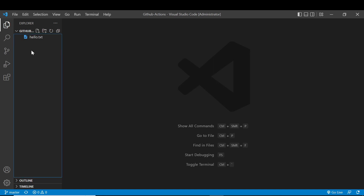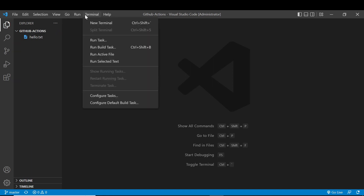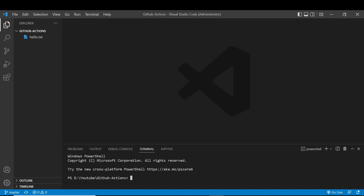First, we need to do a git pull. This is because we have made direct changes in our Git repository. So we need to open the terminal — click on the new terminal — and run git pull.